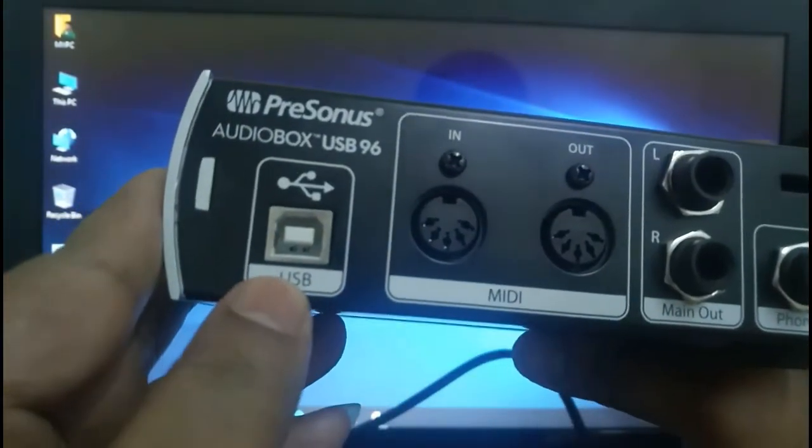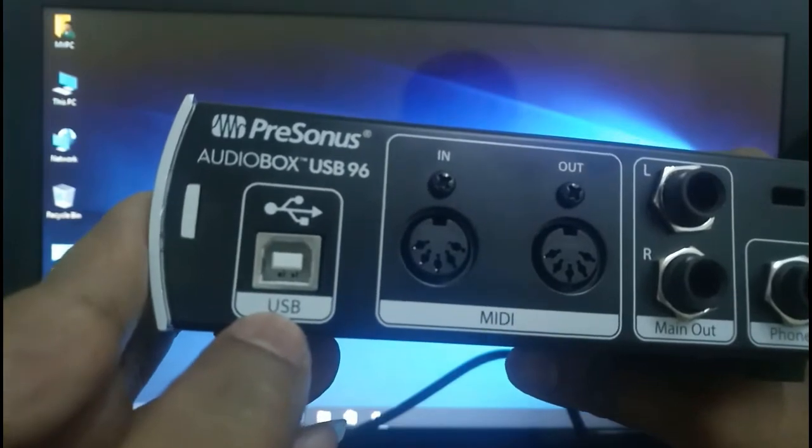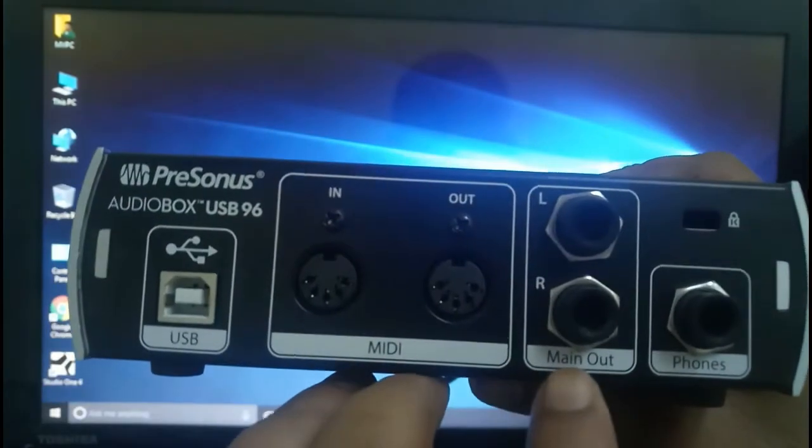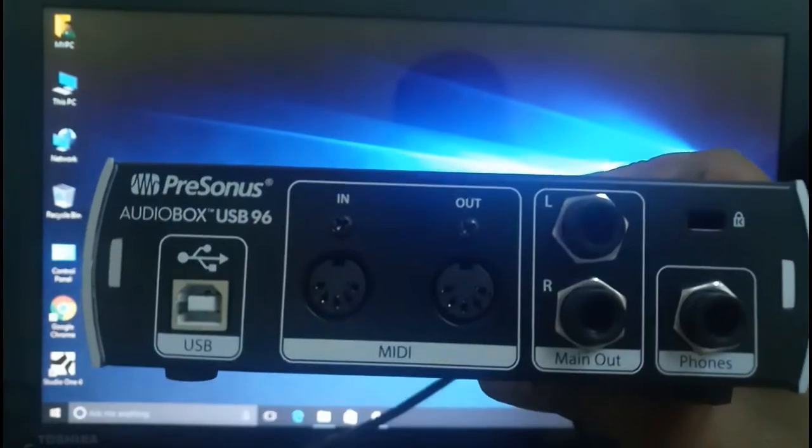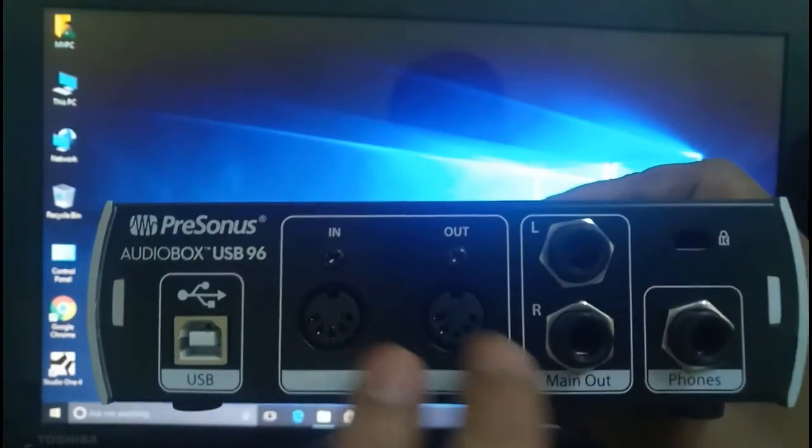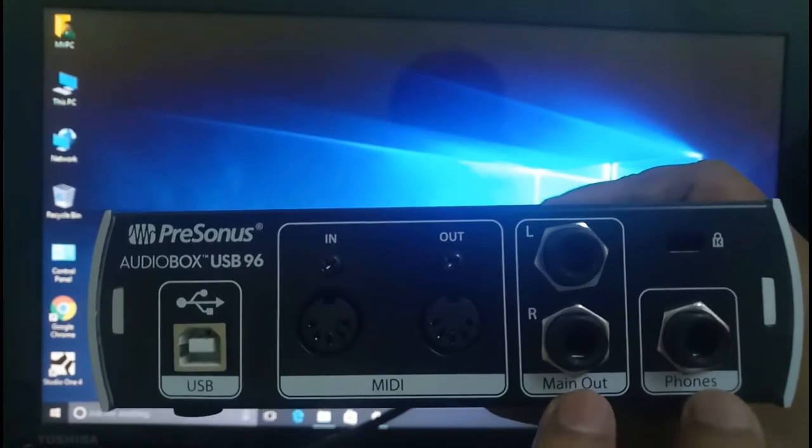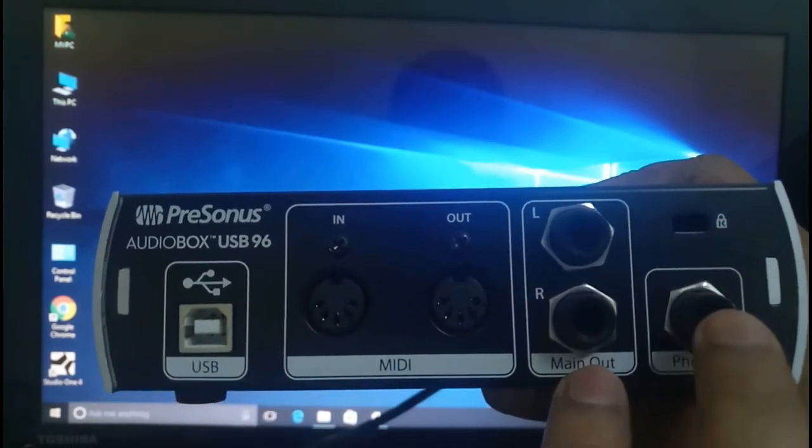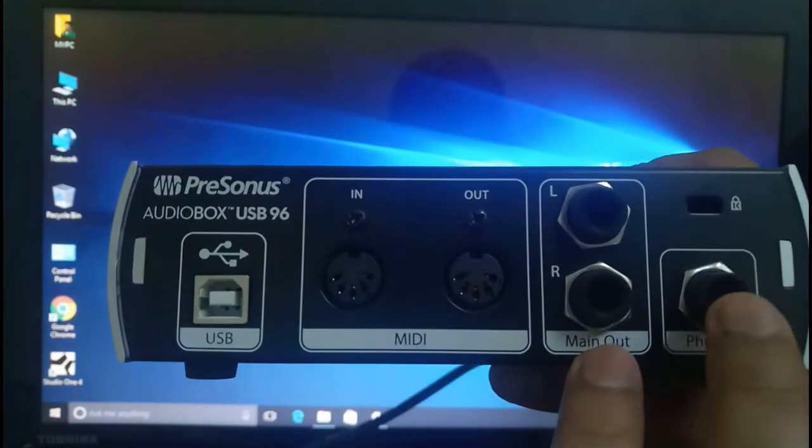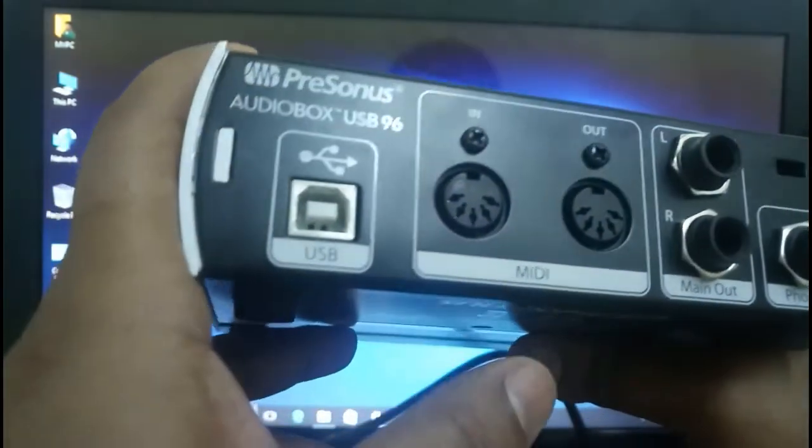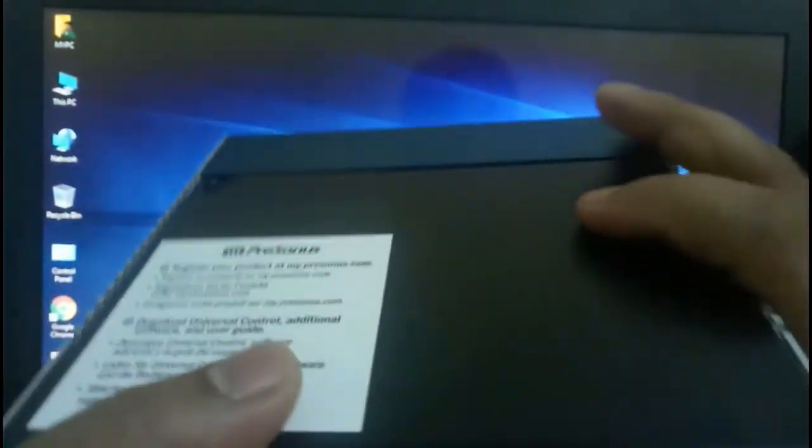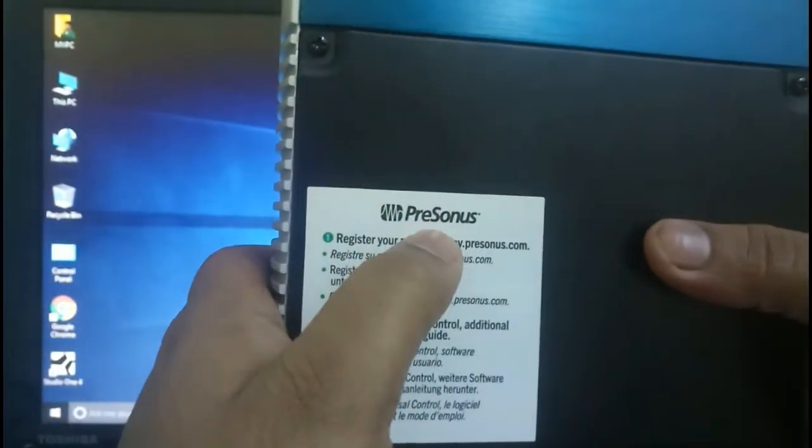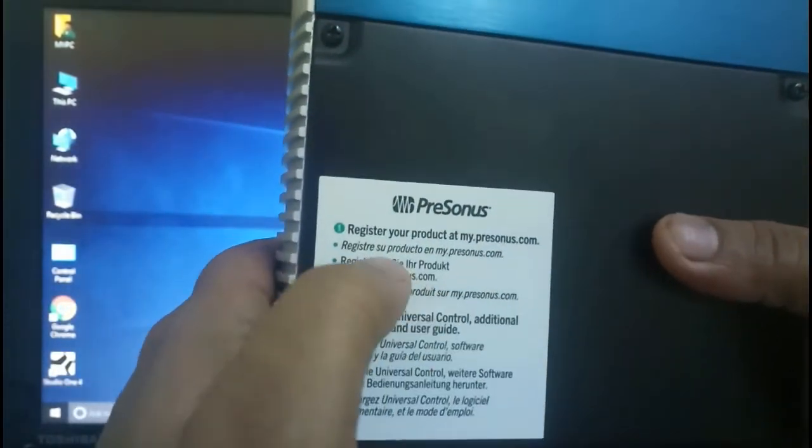This is the USB which we have to connect to the computer. This is for main out, which we can connect to big speakers and something like this. And this is for phones, which we can connect the converter, which can be connected easily to the telephone.